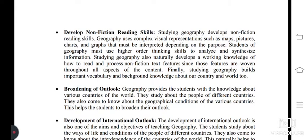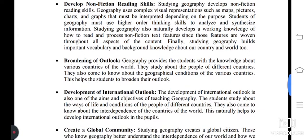Next objective: broadening of outlook. Geography provides students with knowledge about various countries of the world. Through studying the people of different countries, they also come to know about the geographical conditions of various countries. This helps the students to broaden their outlook.